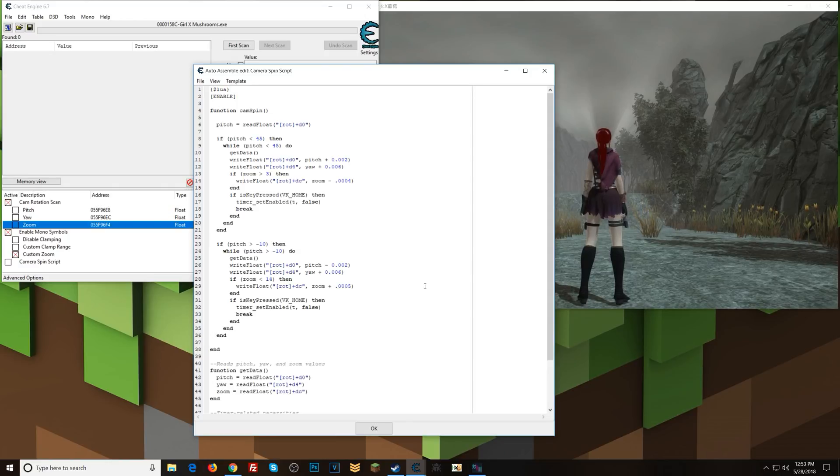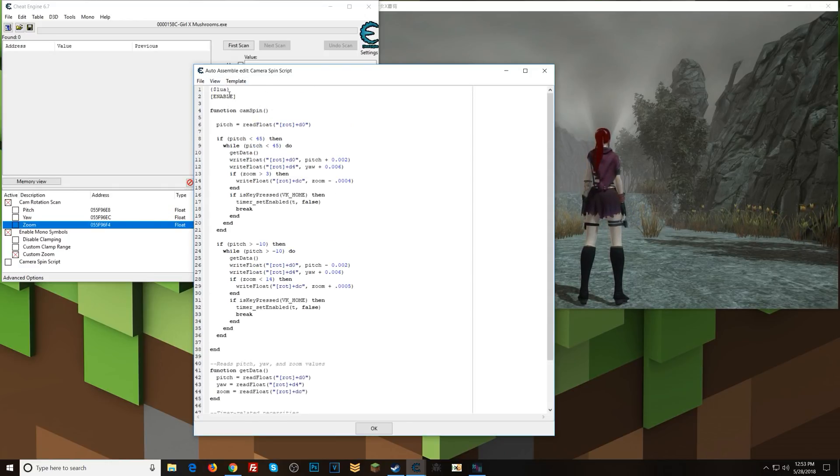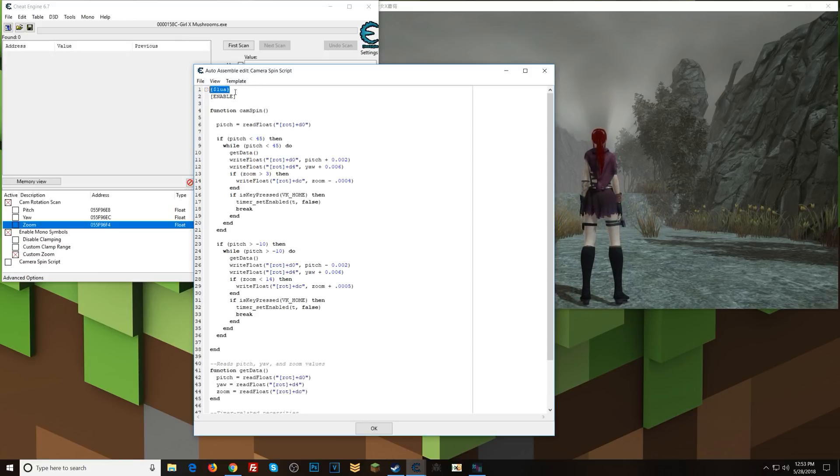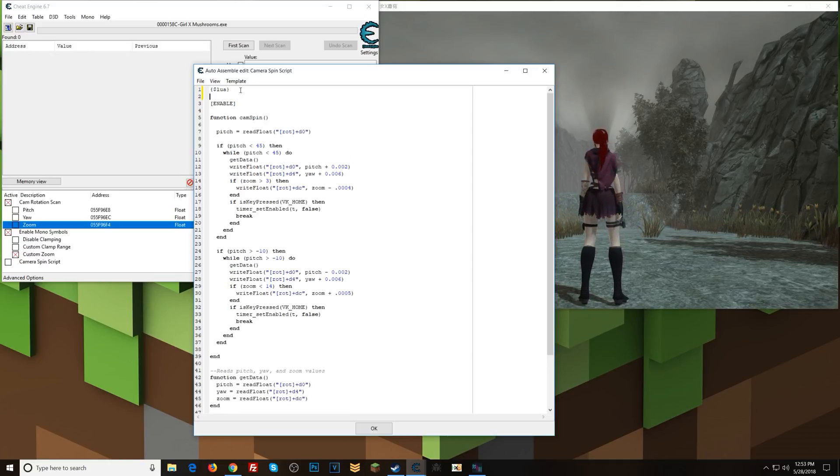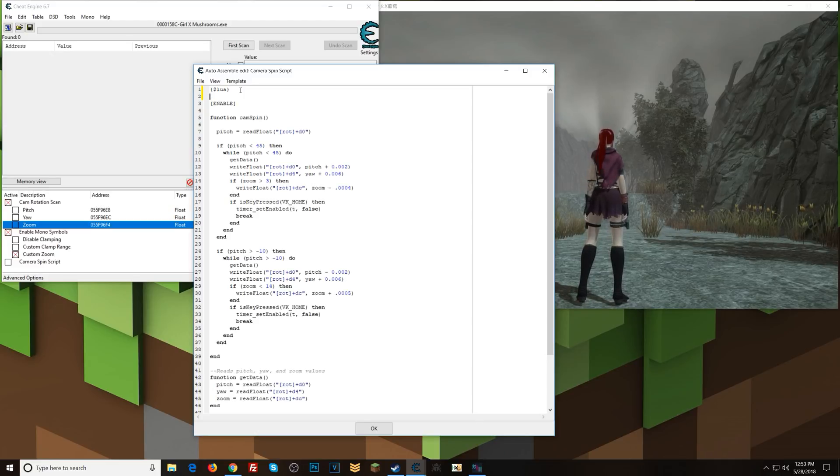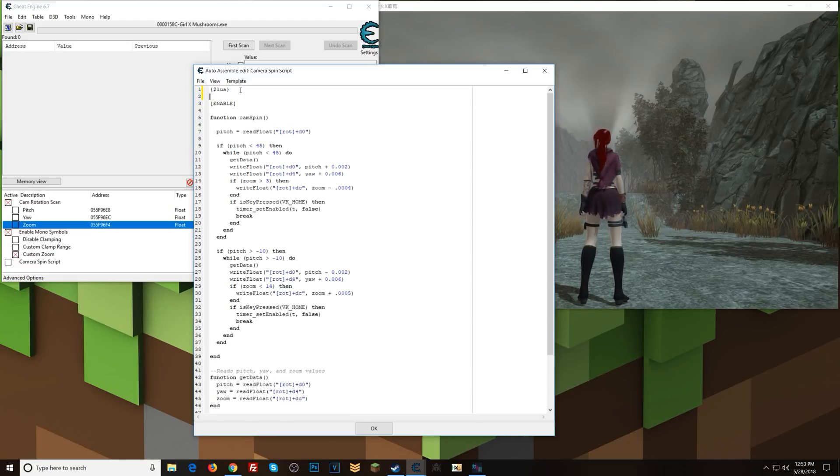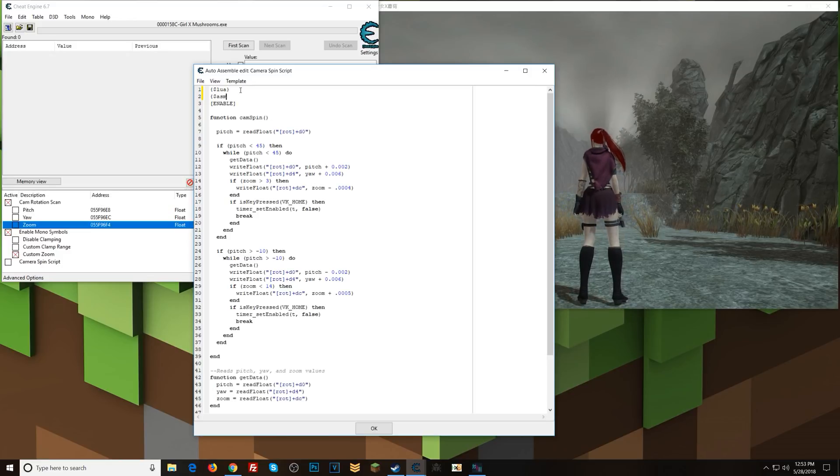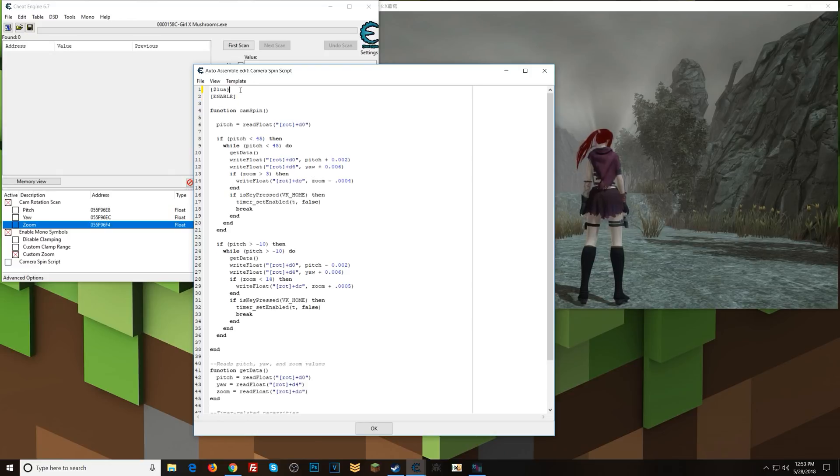So with these three values, then I can do things with that. So here in this script, whenever you have this, this designates that everything underneath it will be treated as Lua and Cheat Engine understands that. If we wanted it to be assembly, which these scripts are assembly by default, so you have to specify Lua. Otherwise, you can go back to assembly by doing that. So we don't want assembly, we want Lua.